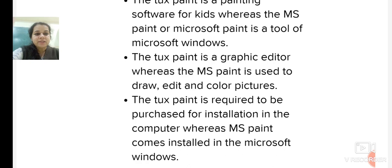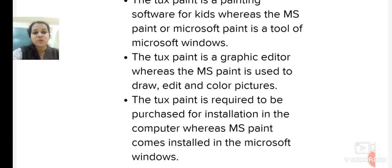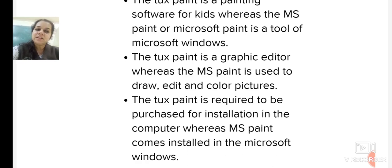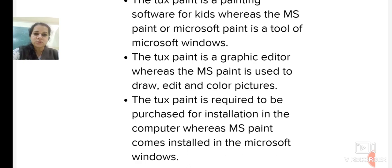Tux Paint is required to be downloaded for installation on the computer, whereas MS Paint comes pre-installed in Microsoft Windows. When you purchase a computer, MS Paint is already present. But since Tux Paint is separate software, you need to download it.